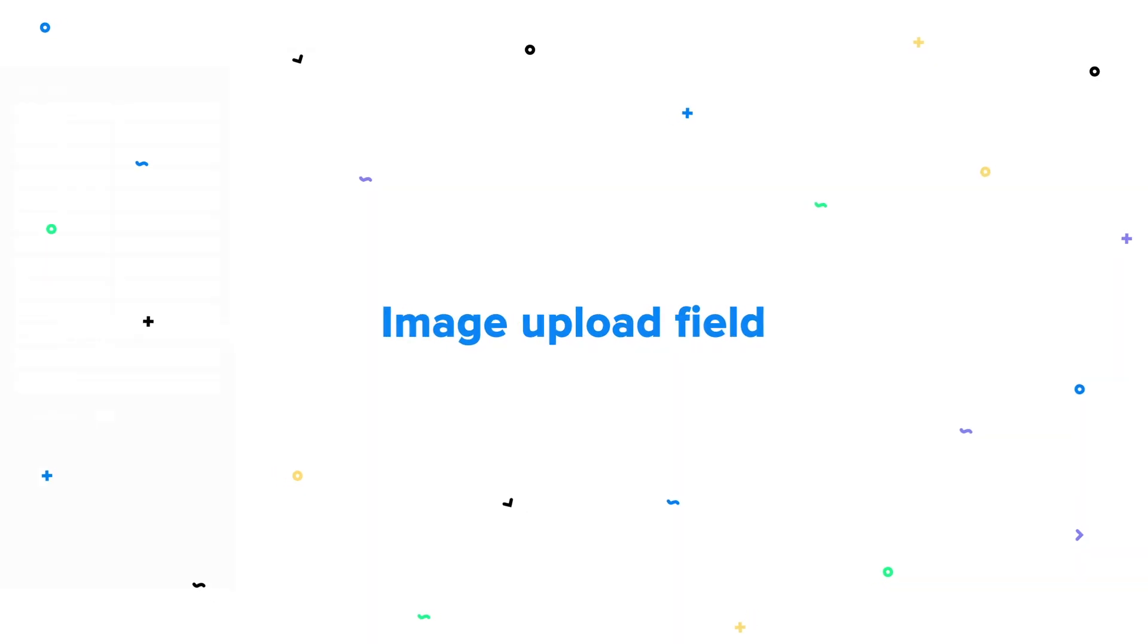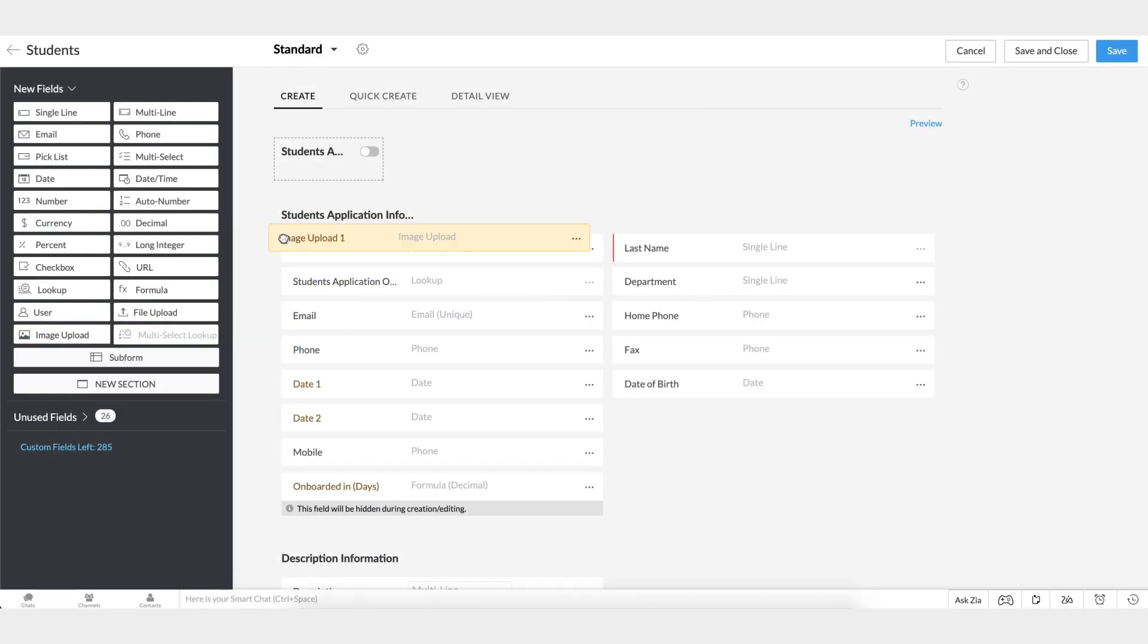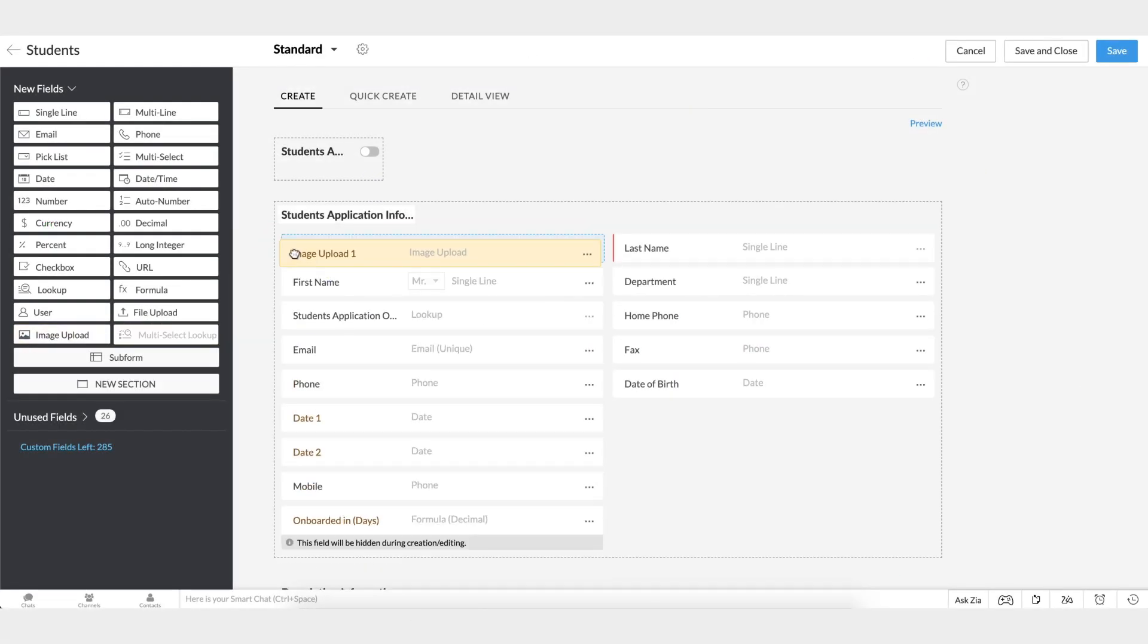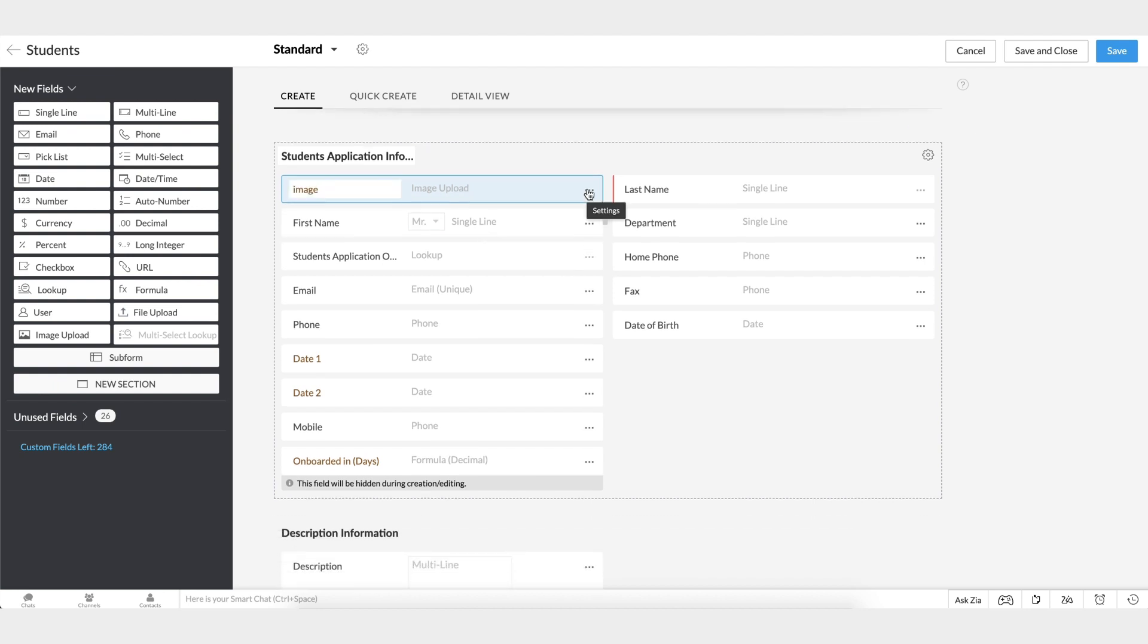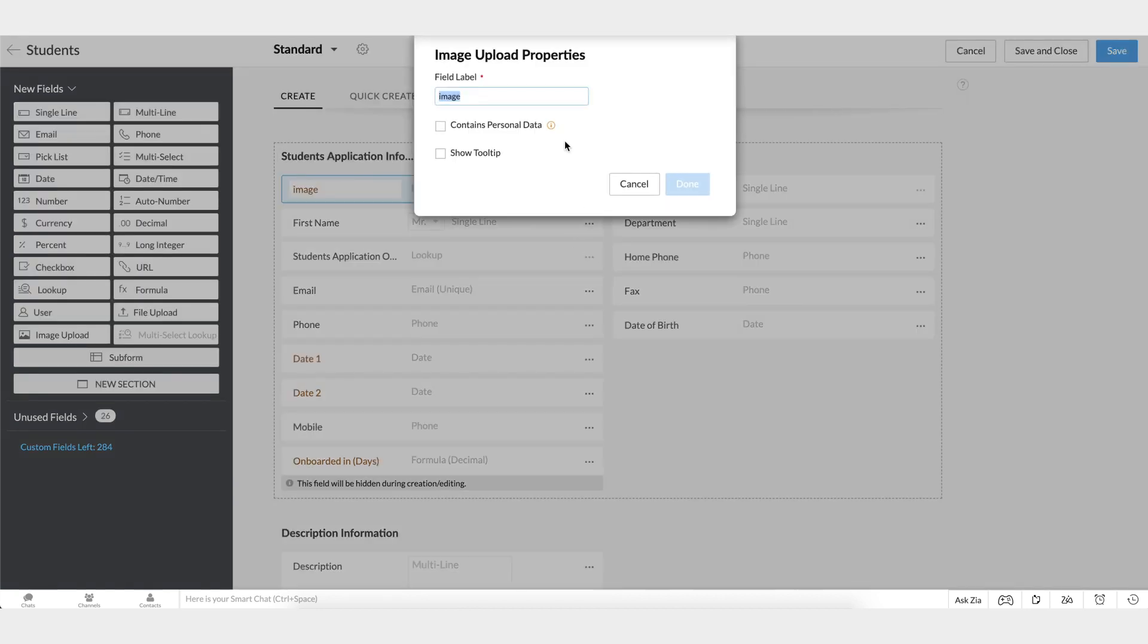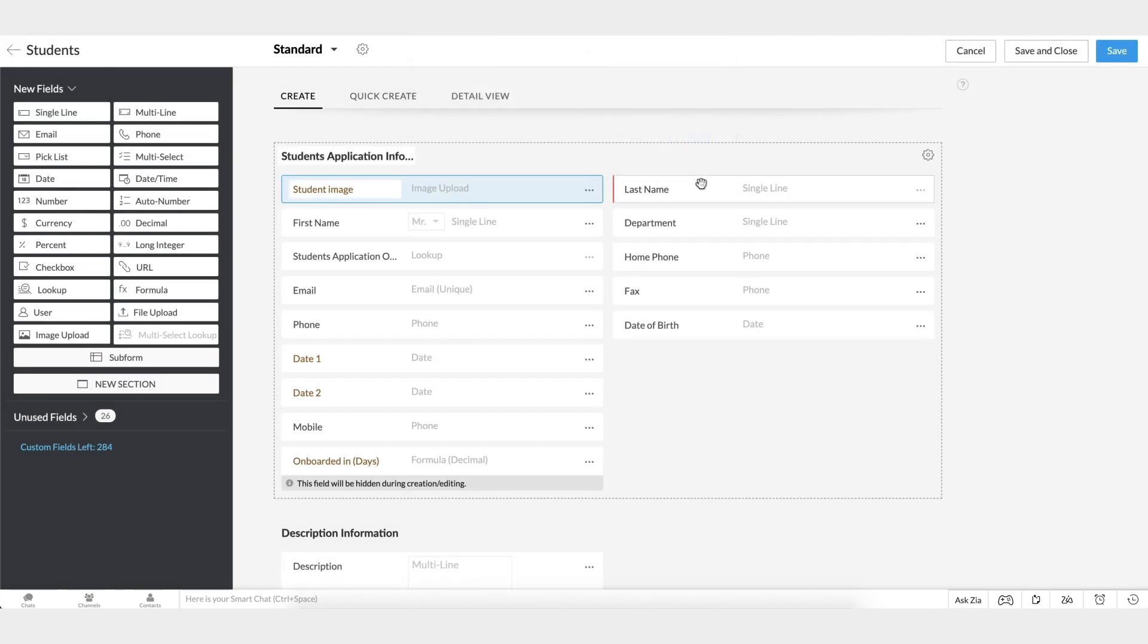The image upload field in Zoho CRM allows you to add multiple images to a record in different modules. For example, we can upload the student image along with the student information. If you're creating an image upload field for the leads module, you will automatically be given an option to create the same for contacts, accounts, and deals.